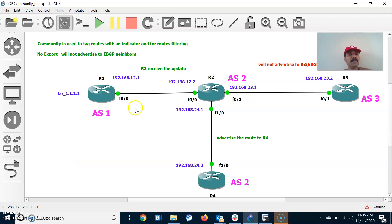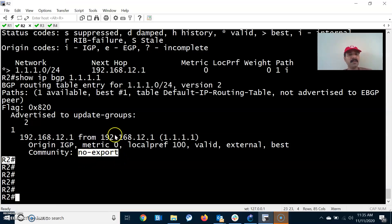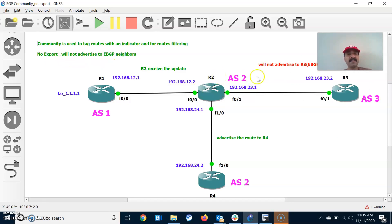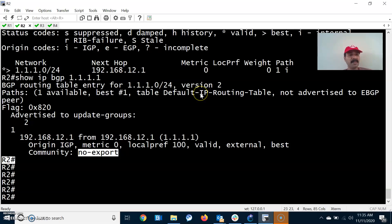Here in R2 we can see the community is set to no export and we are receiving the update. R2 will receive the update and send it to R4, but it will not advertise it to R3. Community no export means it will not advertise the update to eBGP neighbors — it will receive the update and send it only to the iBGP neighbor, but not to R3, which is an eBGP neighbor.